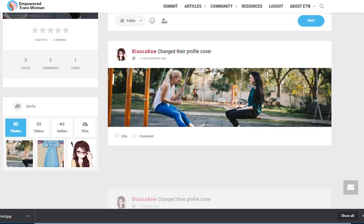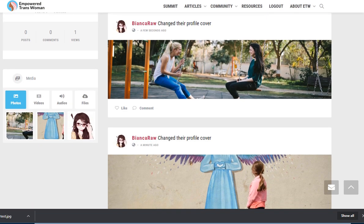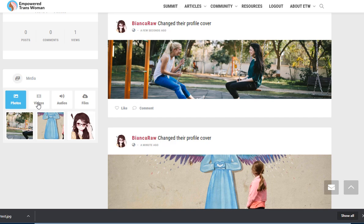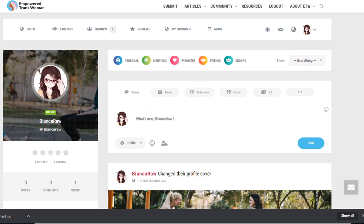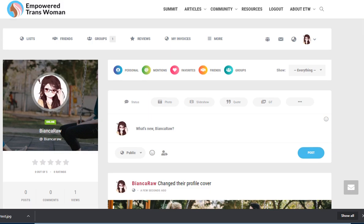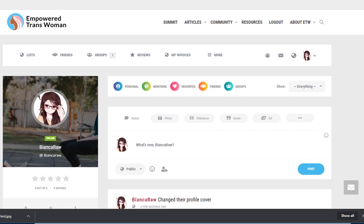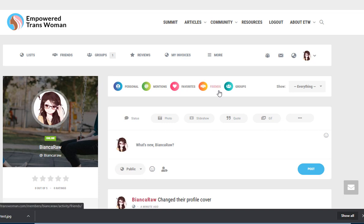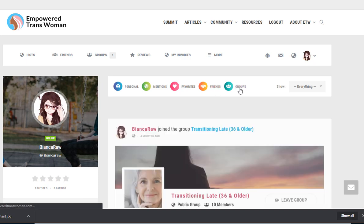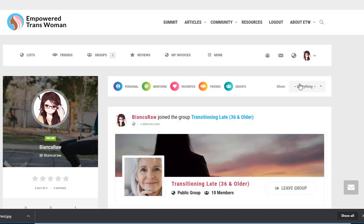There are certain aspects of your profile which are not necessarily working correctly at this point. The video section is giving me a little trouble. I'm going to fix it soon. In my profile, I can see my mentions, my favorites, my friends and my groups. I'm going to go to my groups. And this is the group I recently joined.